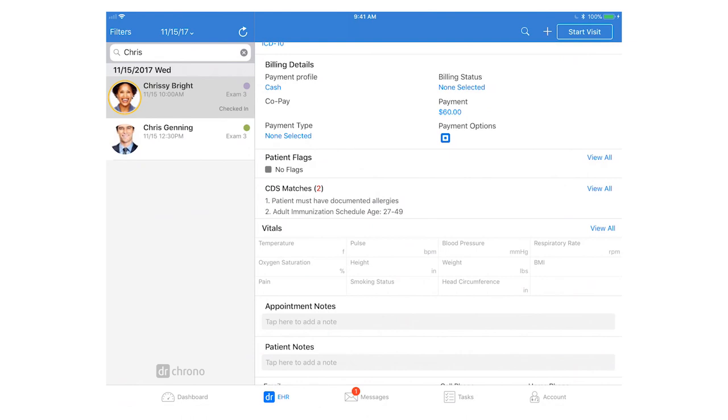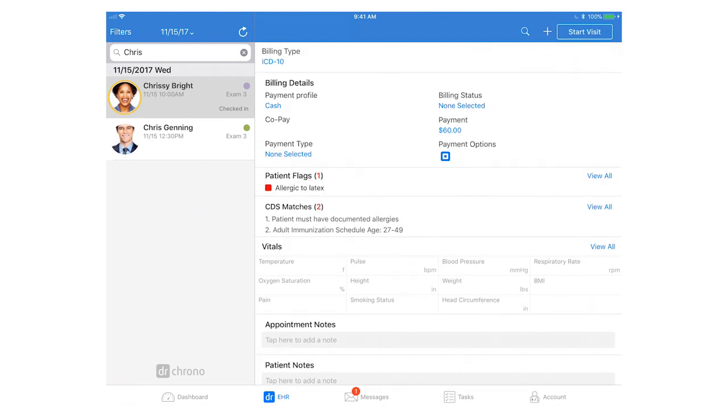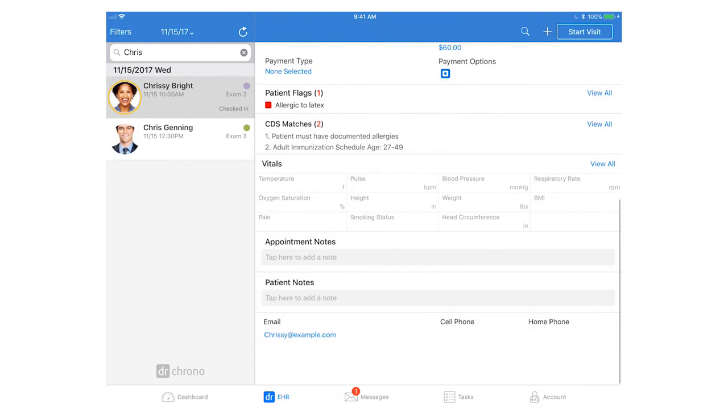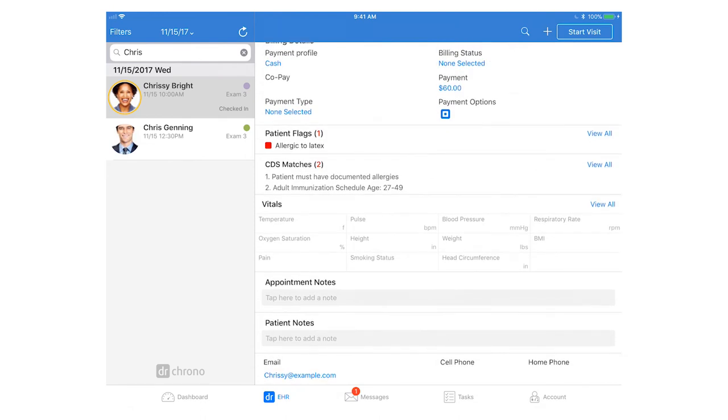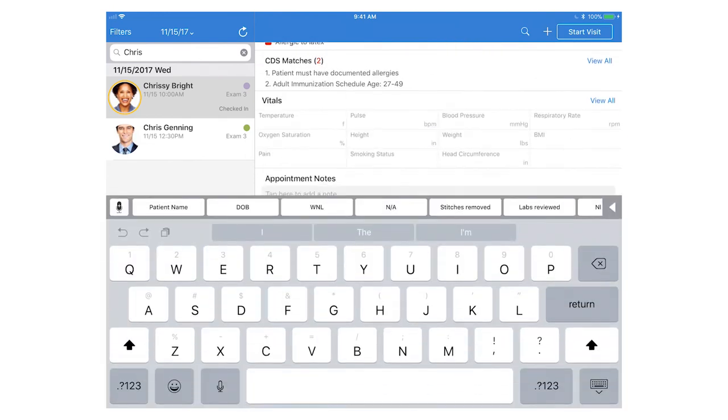You can also see patient flags here and if you have more than five patient flags you can tap view all to see the entire list. The last set of vitals will appear down below and also if you have any appointment notes these will appear here under appointment notes.